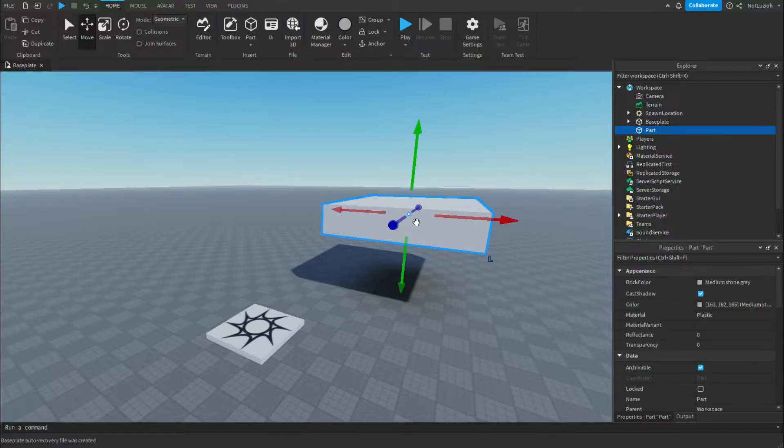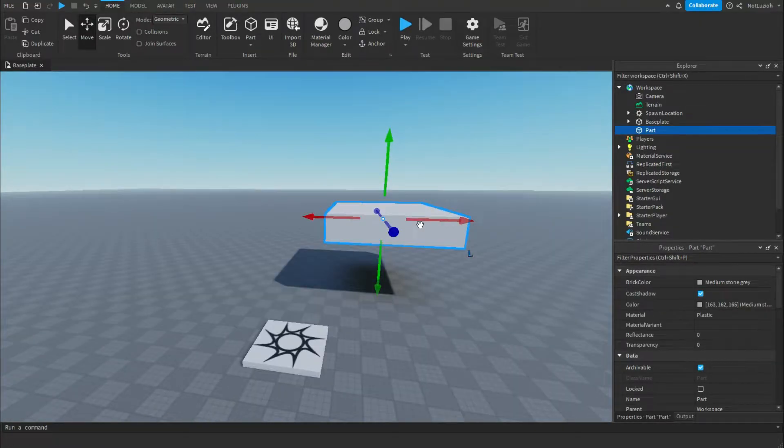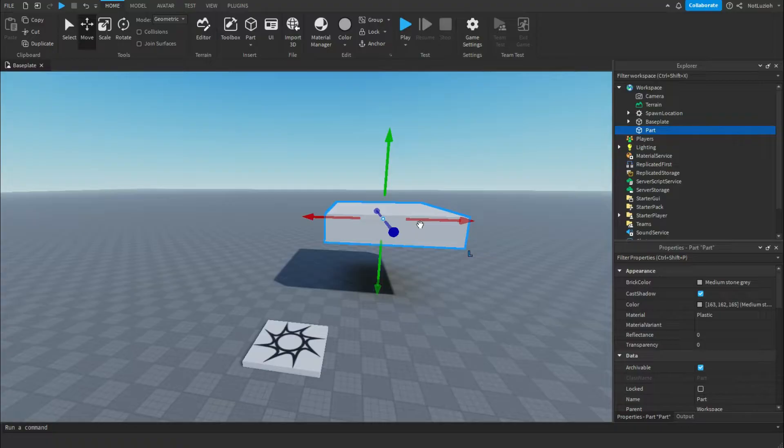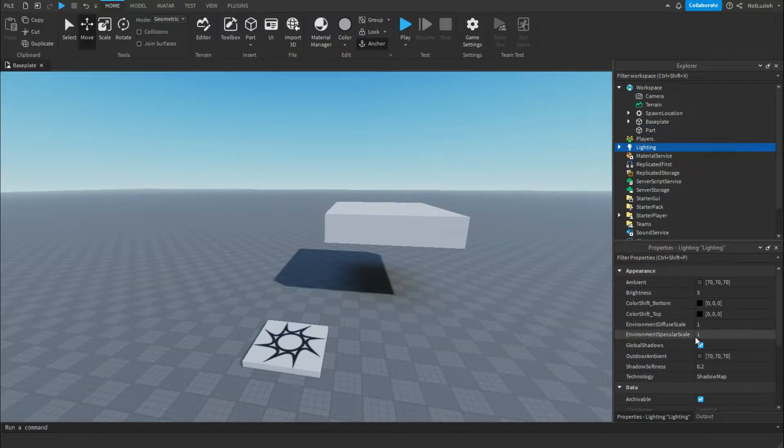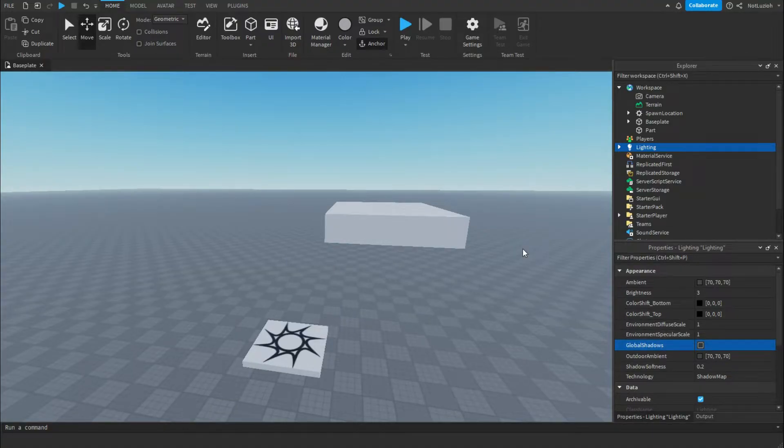As you can see here, I have a block, and it has a shadow. Now let's say I want to turn off all the shadows in my game. Well, I can go to lighting, go to global shadows, and turn it off. And now there's absolutely no shadows inside of my game.